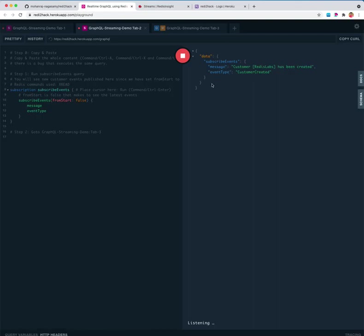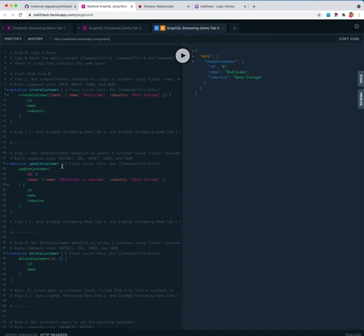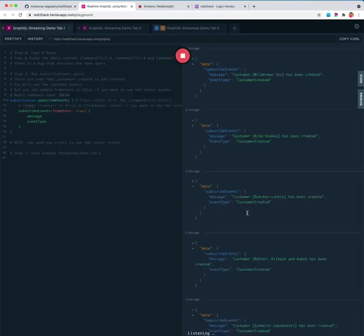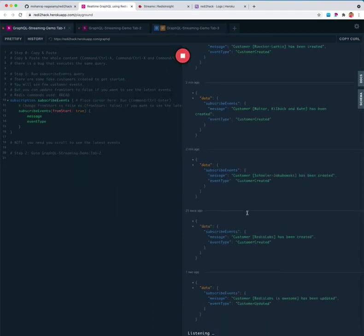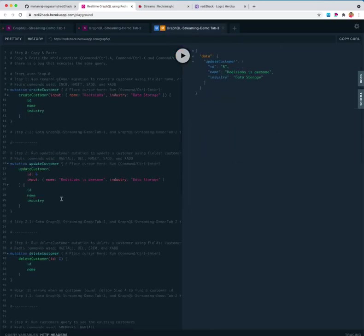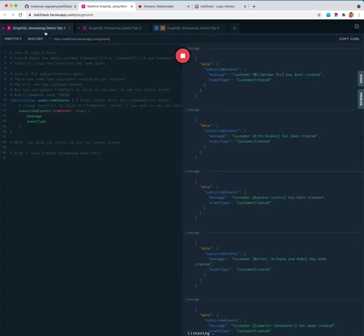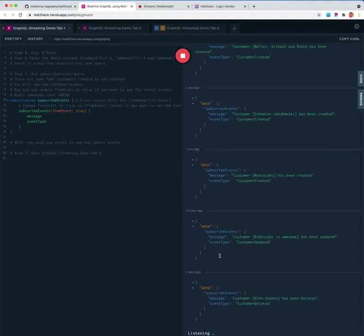Let us update this customer. If we go here you have to scroll down and you can see this customer has been updated and created and here we got the same event over here. Let us delete this one, customer number id2, and if I go over here we can see this customer deleted event and same here as well on tab two.